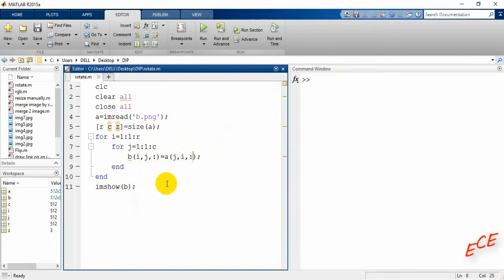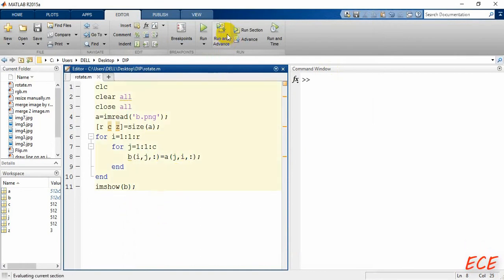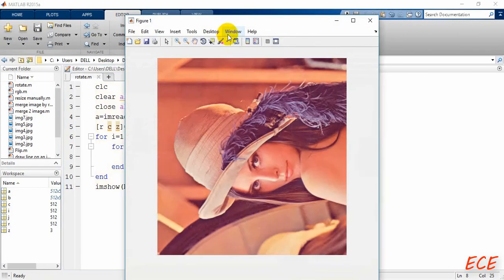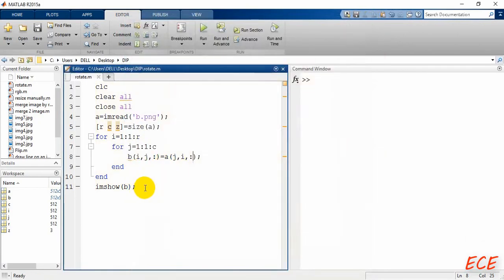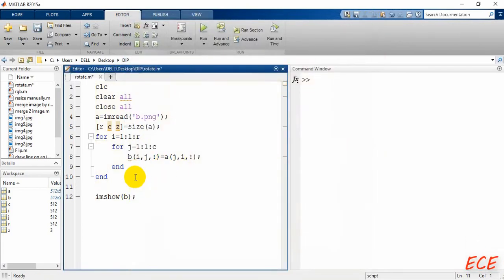Okay, you can see we only changed the position of i and j, the row and column.